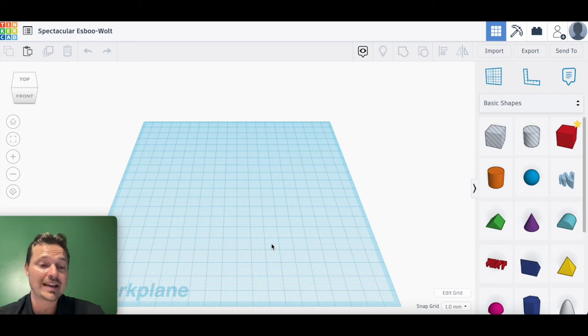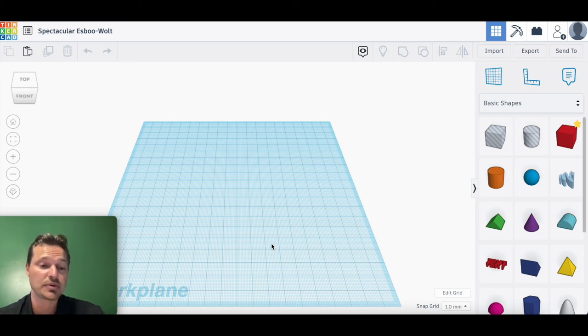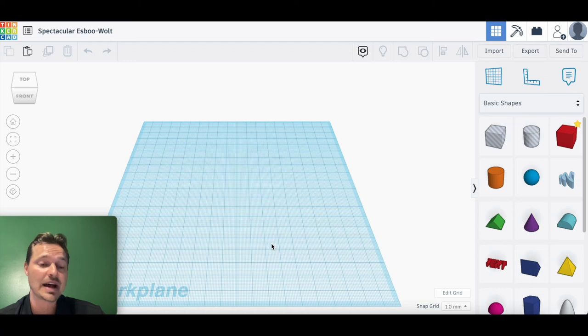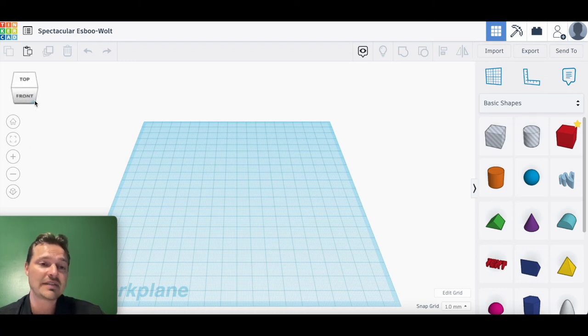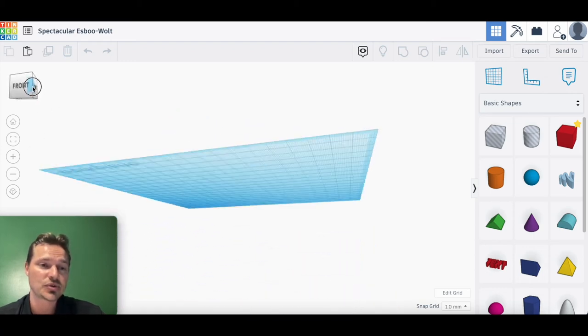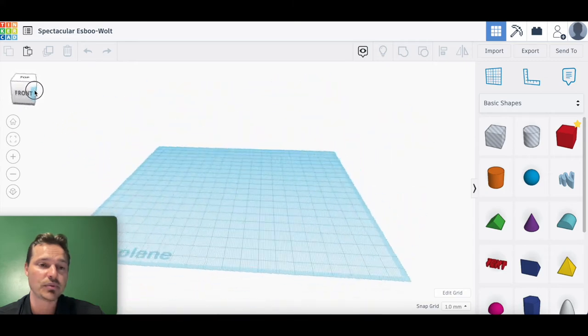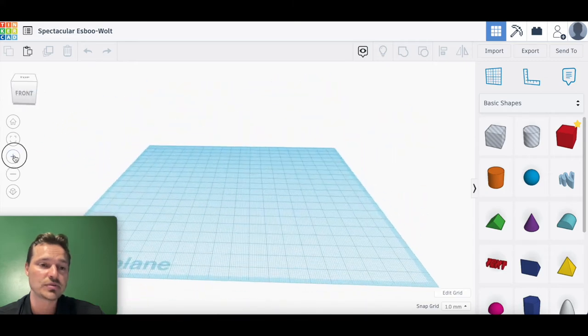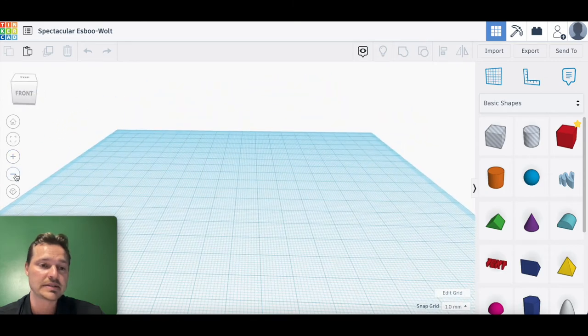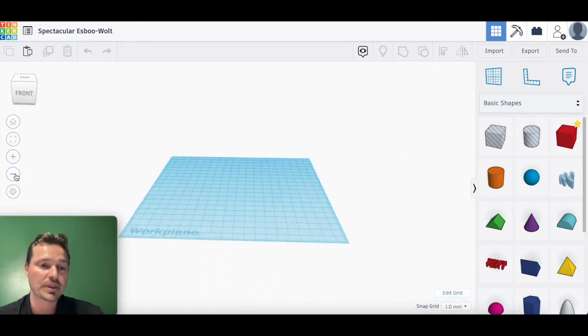You have on the left-hand side here the navigation panel. If you click and drag your box, you can move your viewpoint around. You can zoom in with the plus, you can zoom out with the minus.